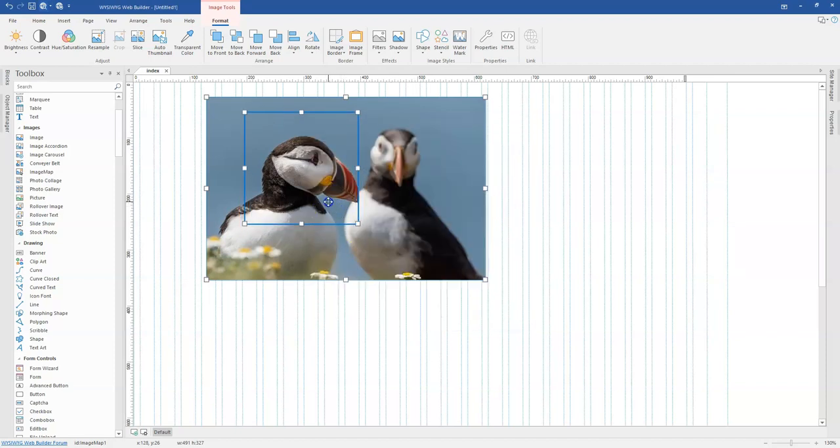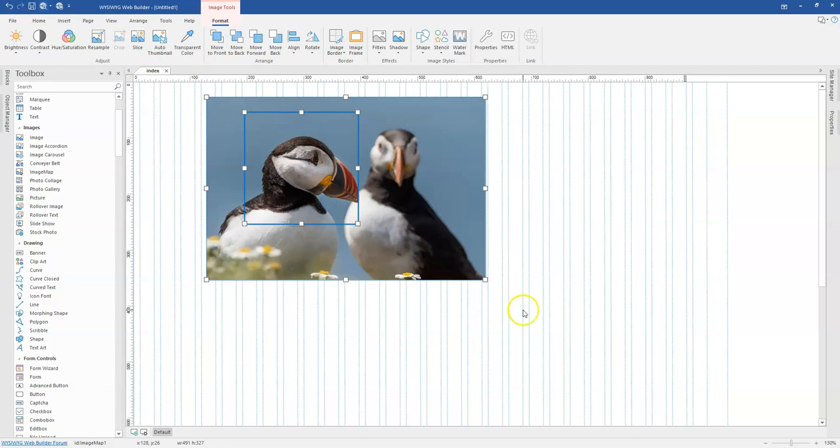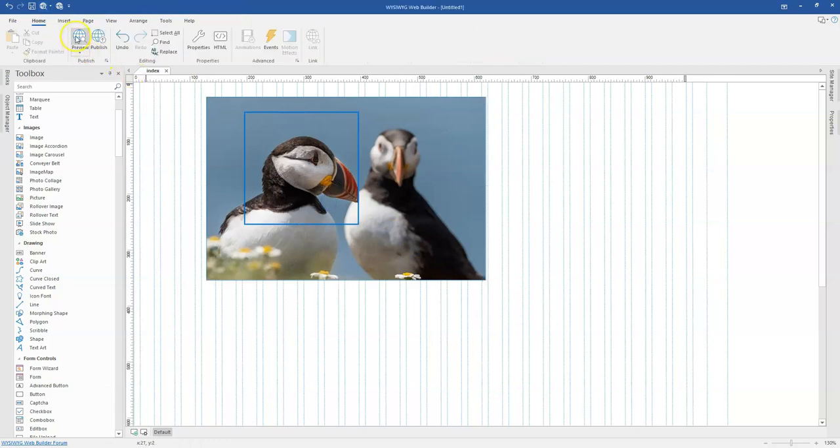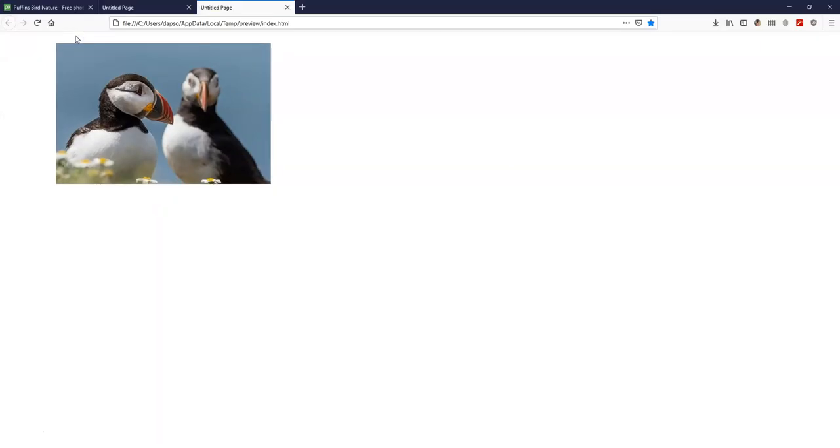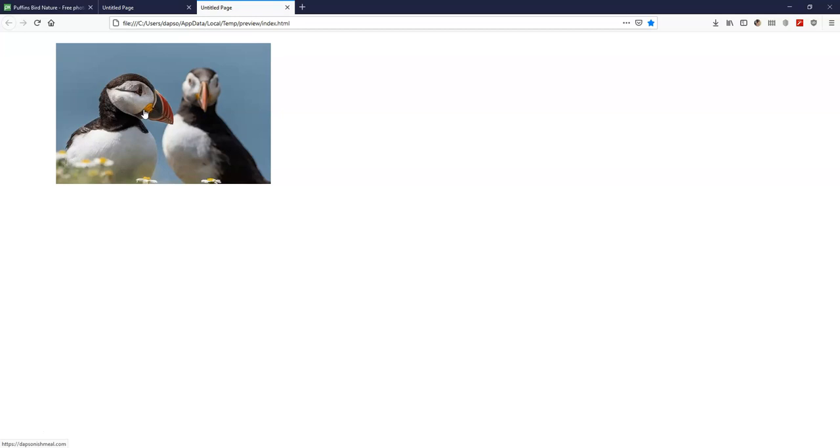...you go ahead and specify that and preview this. Once you preview it, you realize that we have our link created in here. So basically, this is how to go about using the image map tool, which would actually help you create interactive elements on your website, especially when you're using images and require this feature.